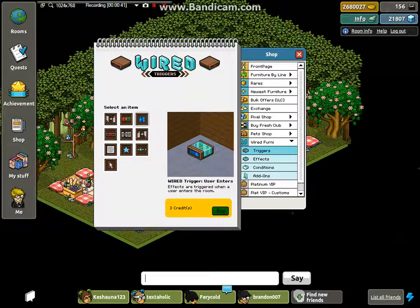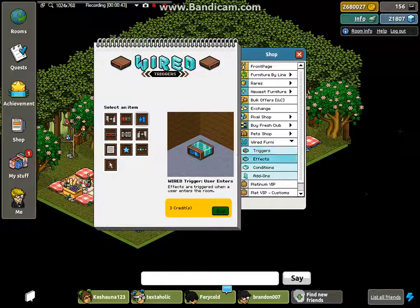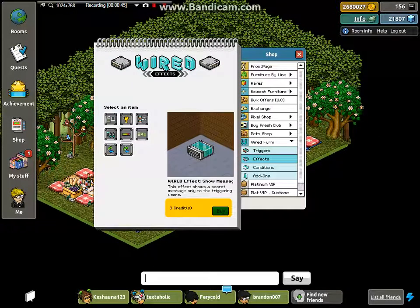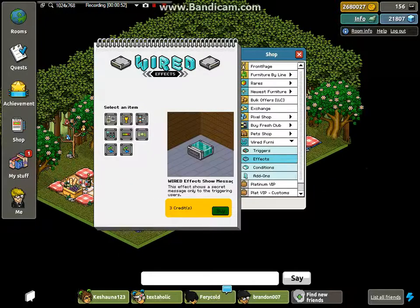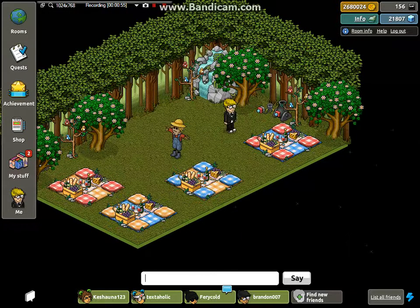Then you want to go over to Effects, and then go to Wired Effects, Show Message, so you want to buy that as well, and that's simply it.